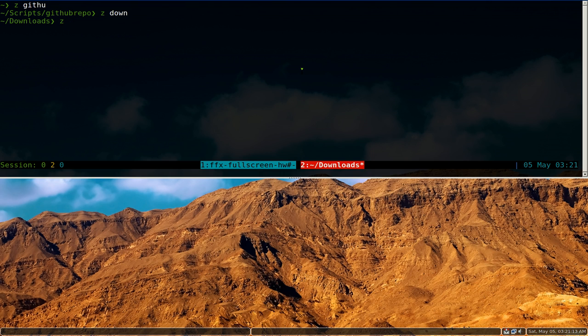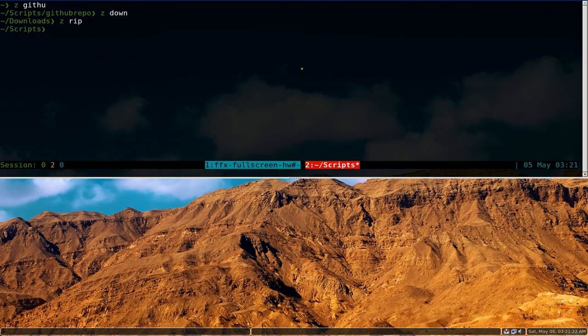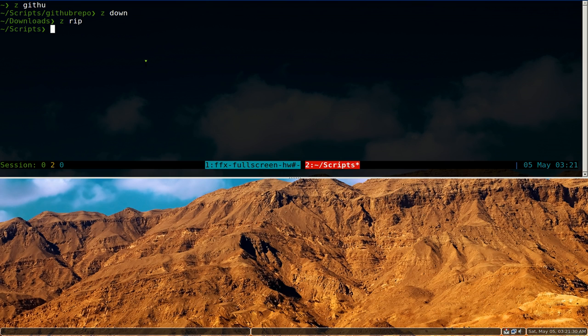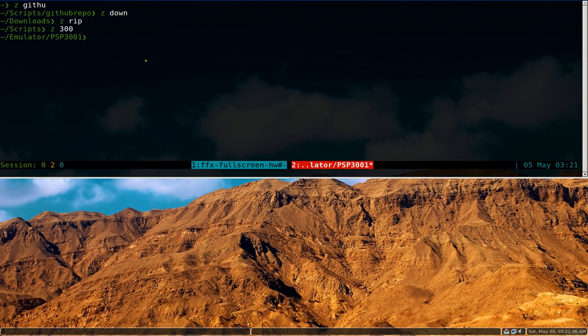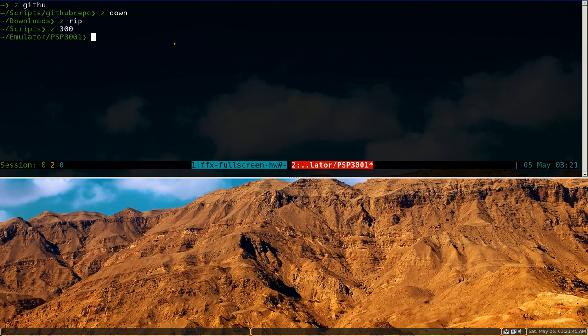It doesn't even have to be the first three letters, doesn't really matter where you start. It's just that it has to resemble the folder. So you see, I type in Z rip, it knows that you don't have to type in the first few letters, you can actually type in the middle or the last, doesn't really matter. Same thing for, let me see, I think I still have like 300 here. There you go, it jumps into my PSP folder. And that's basically like auto jump. It doesn't matter where you're at, it'll just jump into the folder that's in your history.